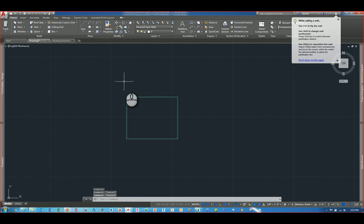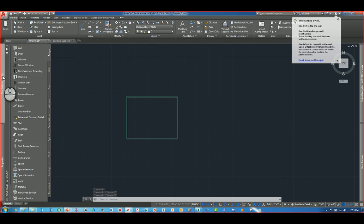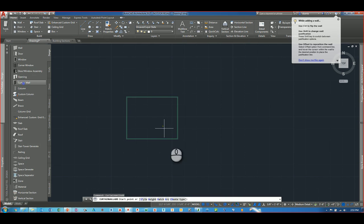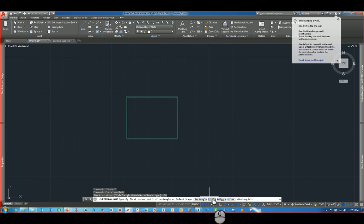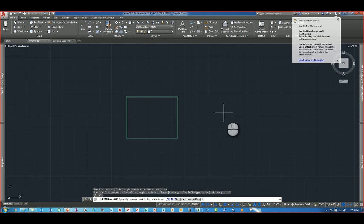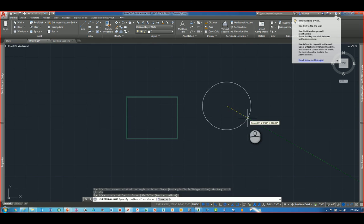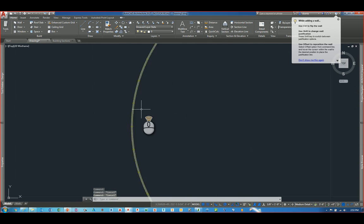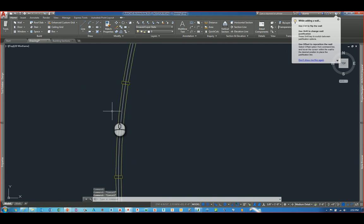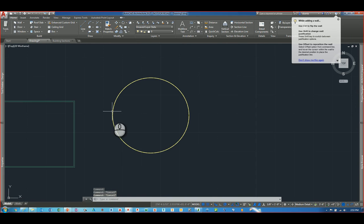Hit escape twice to get out of that. Curtain walls function really the same way. You just head over to pick curtain wall. And again, click create type and pick what you want, say circle. And then it automatically allows you to draw them. And you can zoom in, we can see.